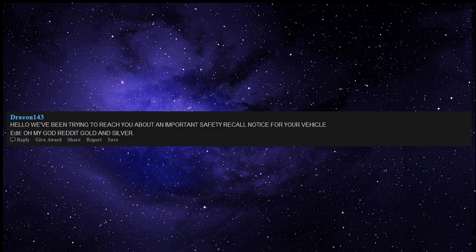Hello, we've been trying to reach you about an important safety recall notice for your vehicle. Edit: oh my god, Reddit gold and silver.